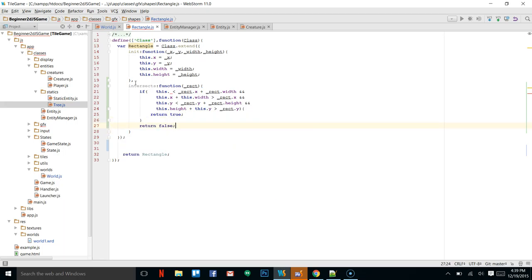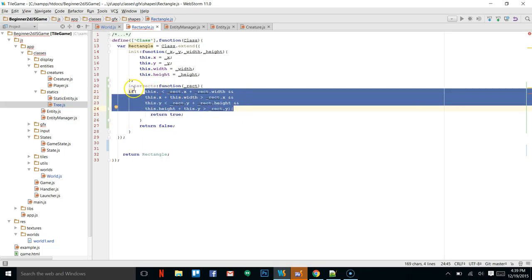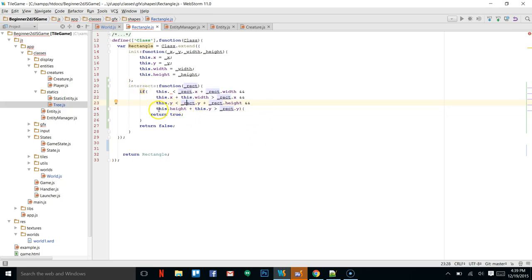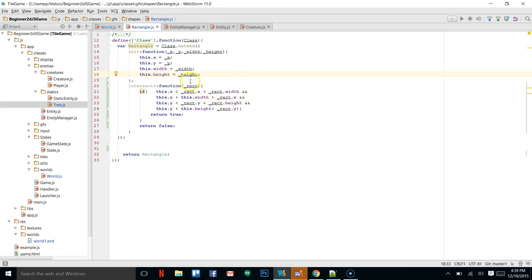...else return false. What this is saying — and we can reverse these to make it look a little more uniform — is that if the two rectangles are overlapping, if the squares are intersecting, it will return true; else it will return false. So now that that's done we can move on to our Entity class.